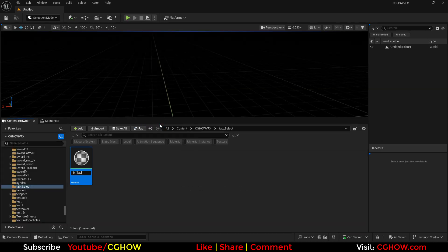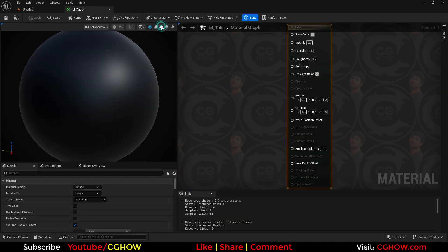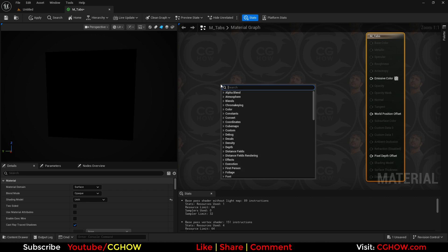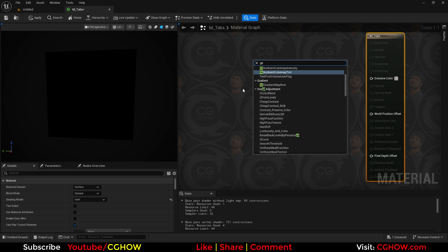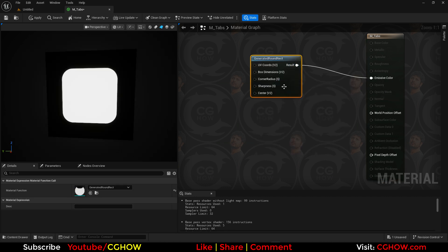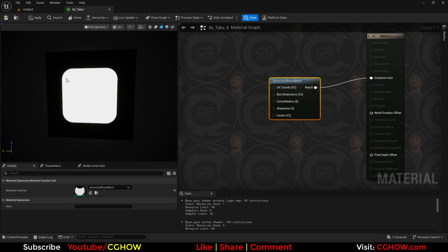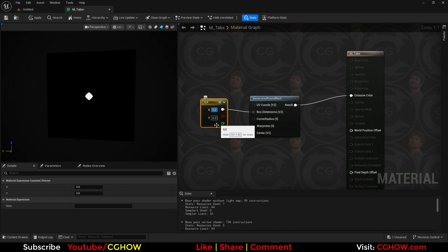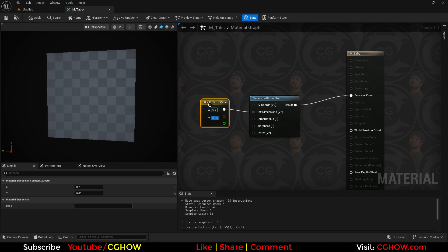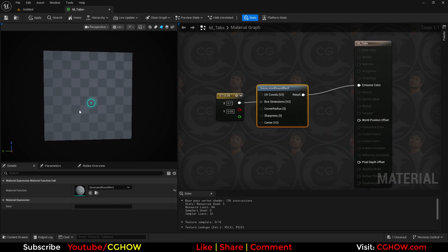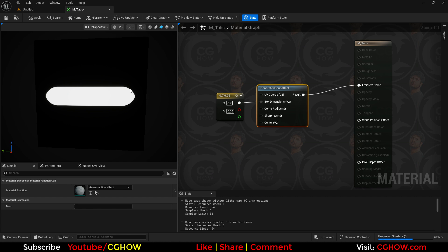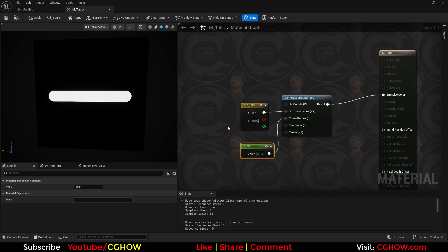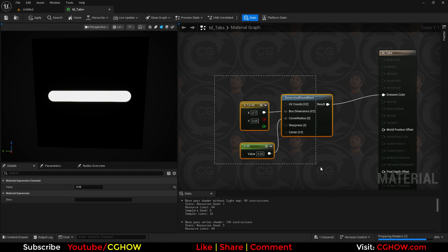I'll right-click, make a material, and set it as a planar unlit material. We already have a function to make a shape like a rounded rectangle, and it has cool rounded corners. I'll make the size maybe 0.7 and 0.5. Let it compile first. The corners are cutting a bit, so you can reduce the corner size — maybe 0.05.